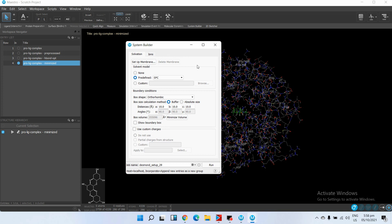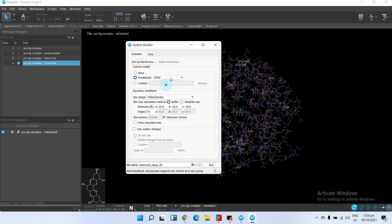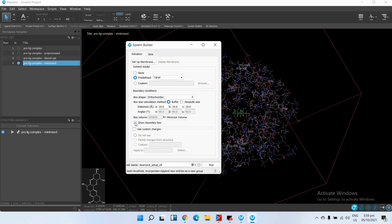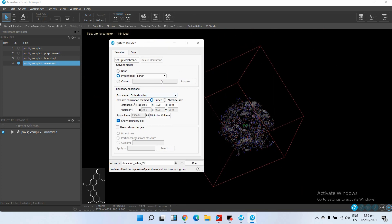This panel has different parameters. First we will select the solvent model - there are different solvent models, some are polar and some are not polar. But mostly we use TIP3P - it uses OPLS 2005 force field. Then we will click on Show Boundary Box. It will automatically adjust the protein into this box if you click on Minimize Volume.